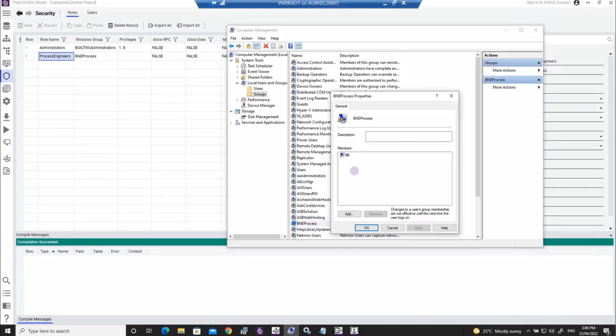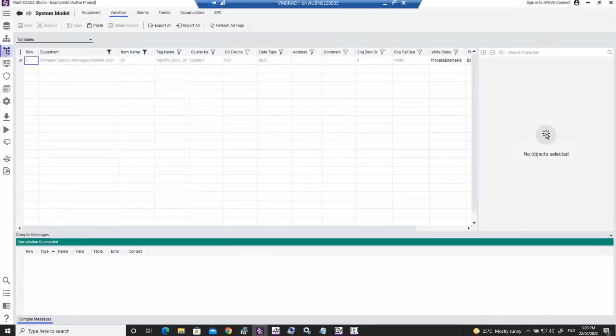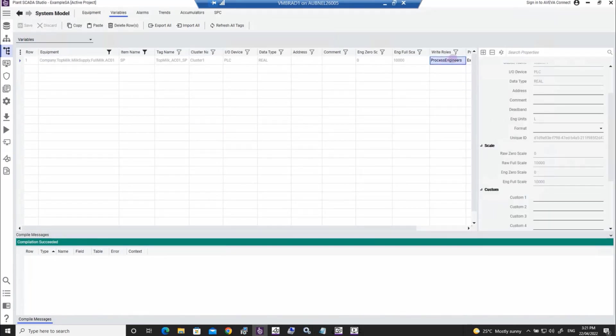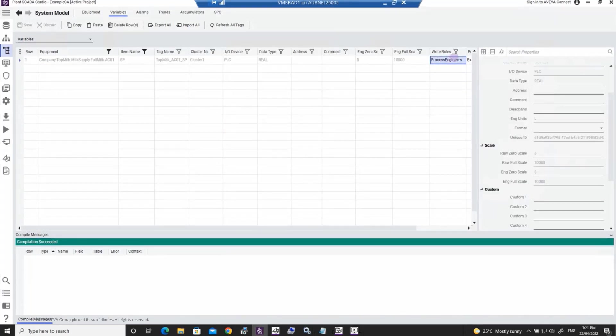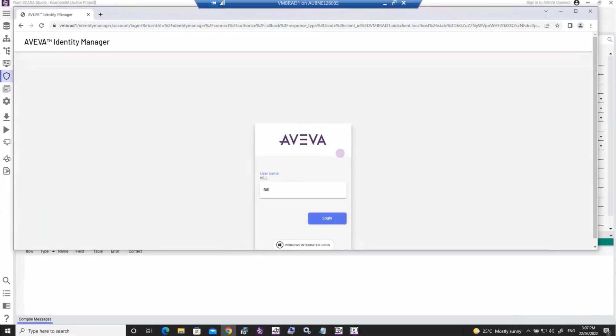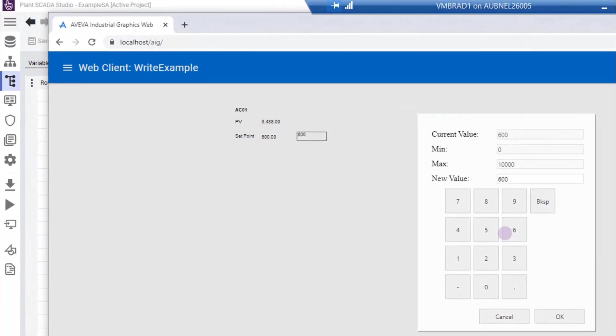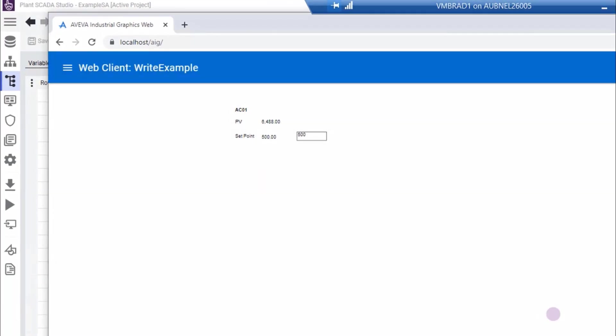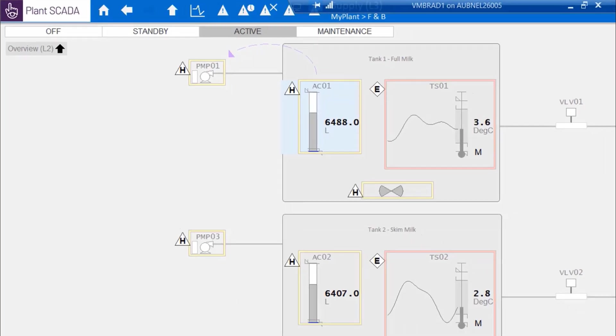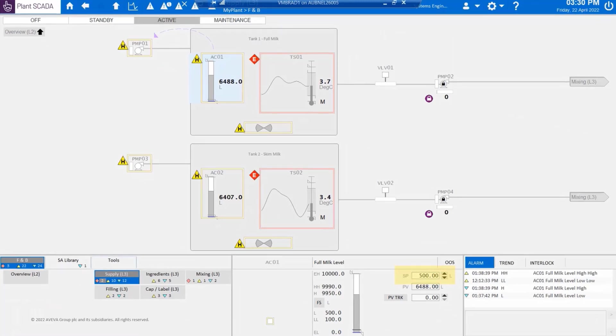If we look at the roles defined within the project, these are tied to the Windows group, where we have identified a user named Bill who is part of the process engineer's role. We'll then provide write-access security to a variable tag configured as a setpoint for the process engineer role. In runtime, if we log into the Plant SCADA web client as our user named Bill, who is part of the process engineer's role, then we'll see that Bill now has access to modify the setpoint commands, and when we look back at the server, we'll notice that the value of 500 is now successfully written to the runtime application.